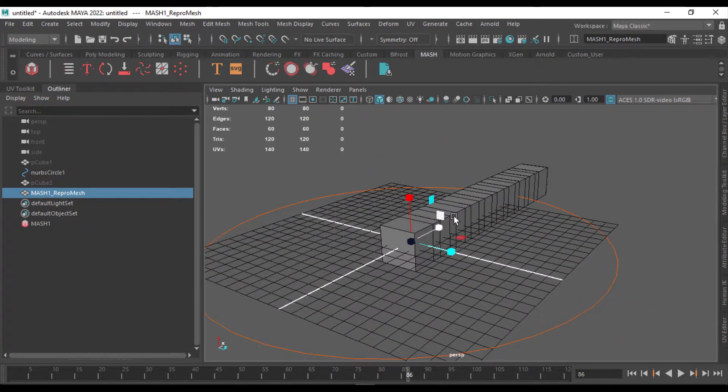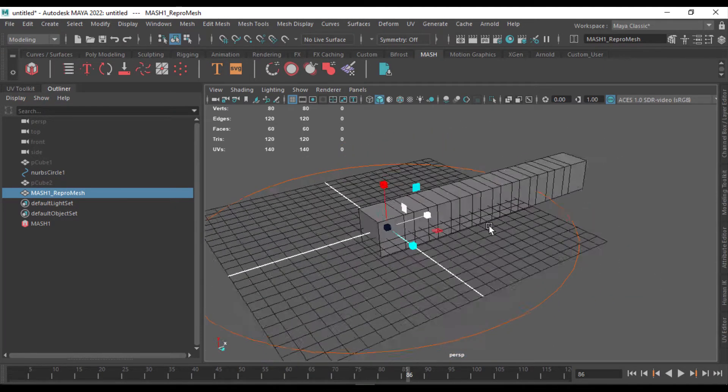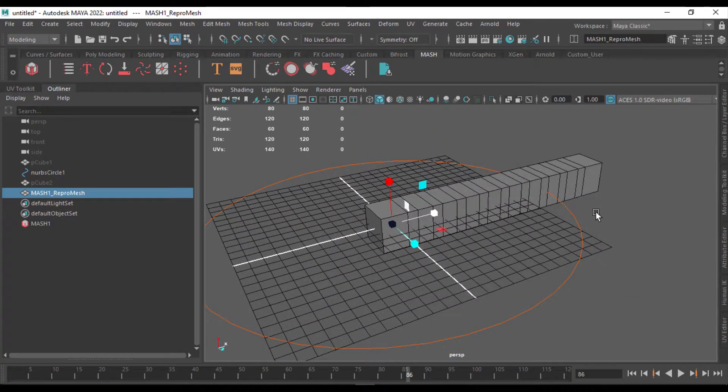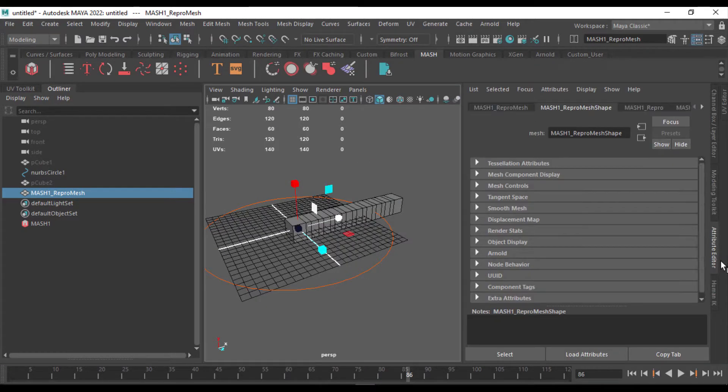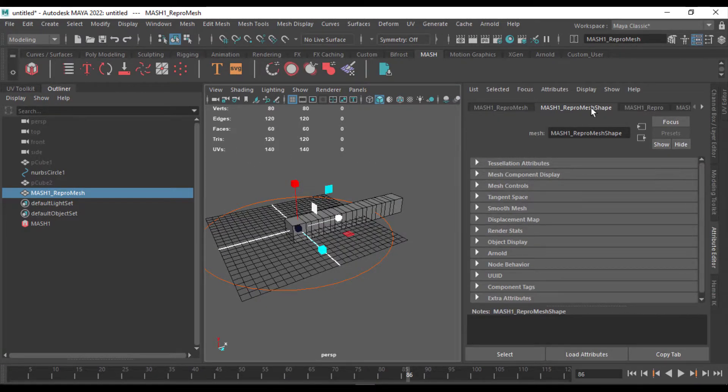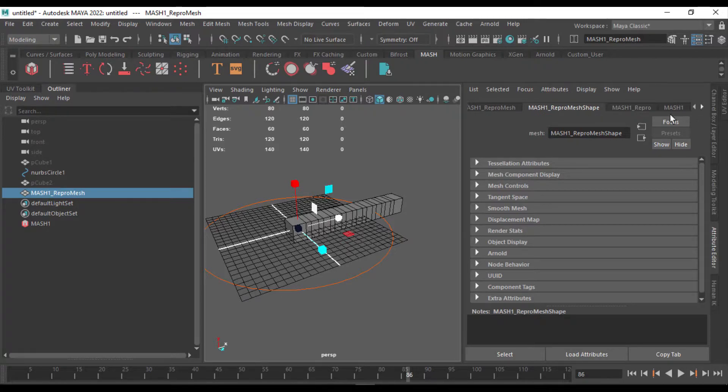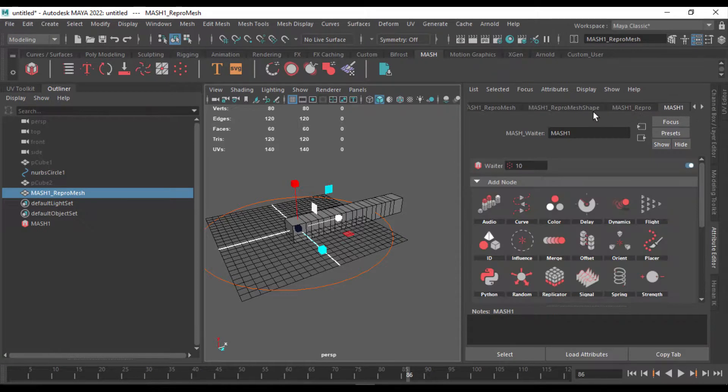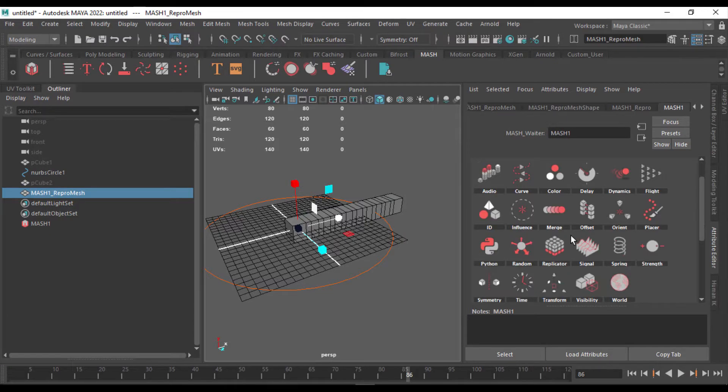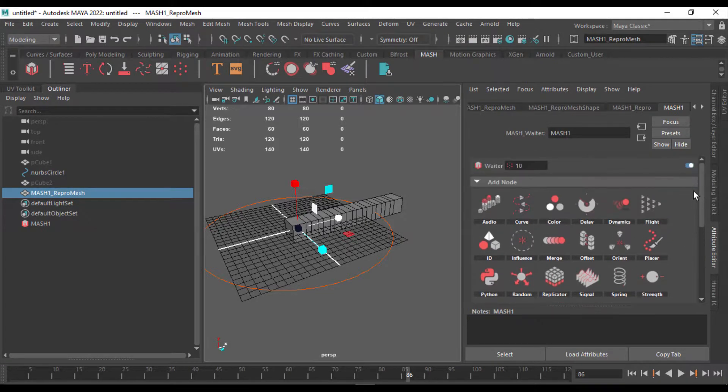So once you've created a MASH network, it will come to the attribute editor. You can see a lot of MASH Repro, MASH shape, and we need the MASH network, which is right here, with a lot of nodes that you can play with.